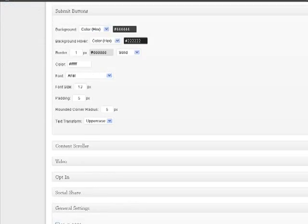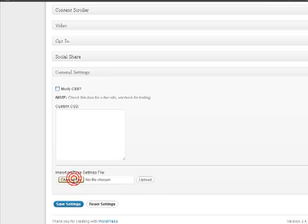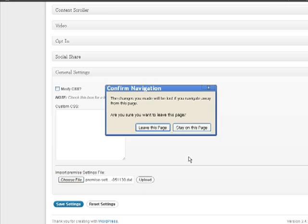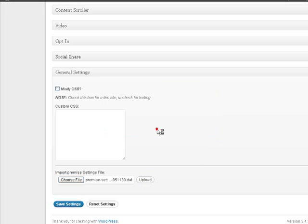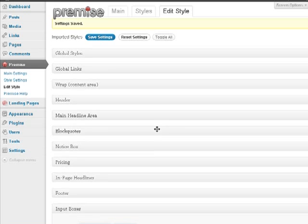And what I'm going to do, we're going to go down and I'm going to actually import a style. So I'm going to go to choose file. I'm going to import the style. And I'm going to click upload. And it asks you if you want to leave the page. You click yes.